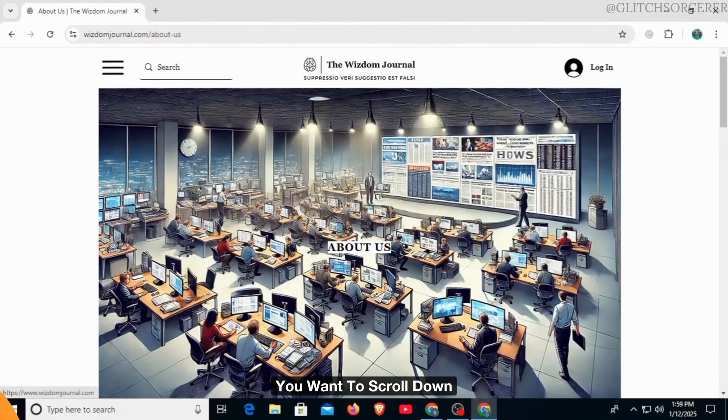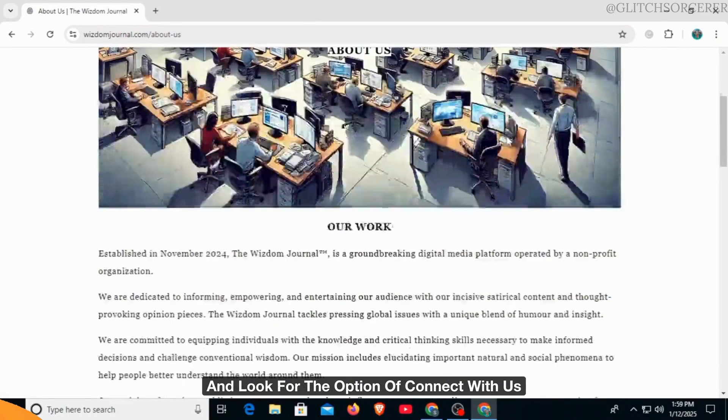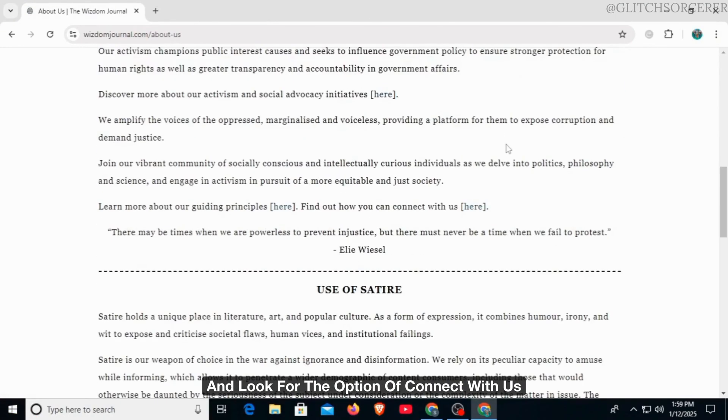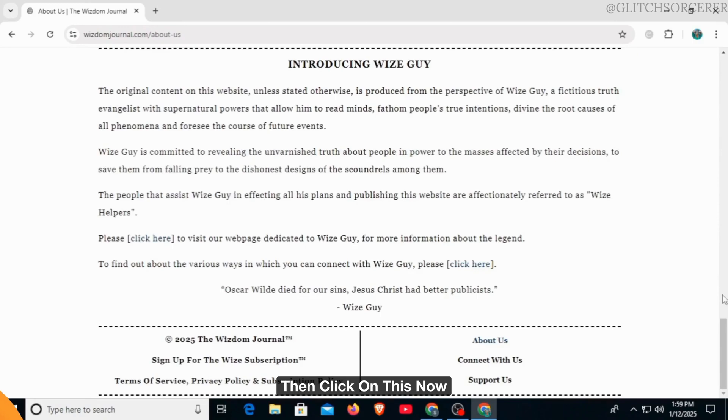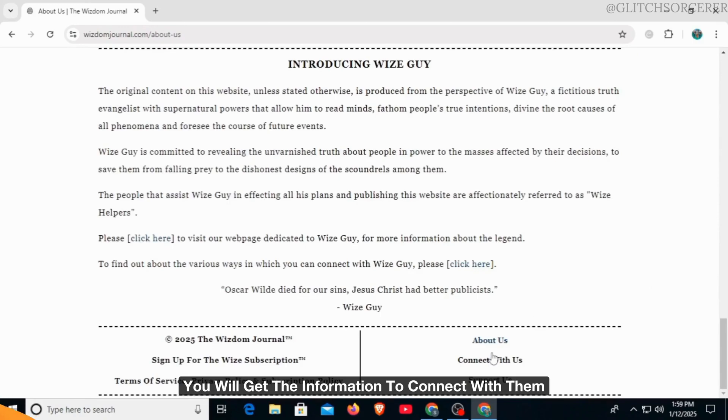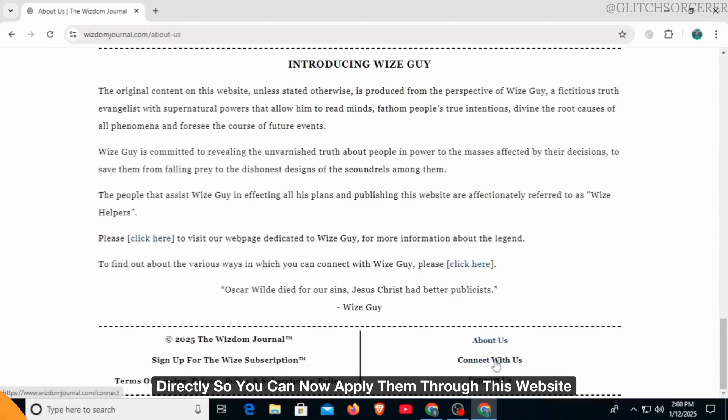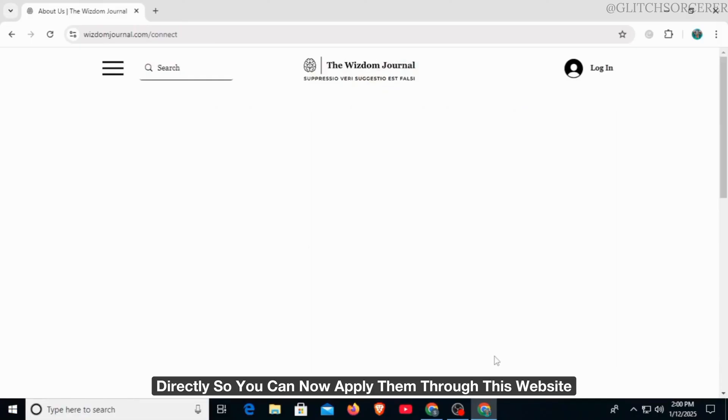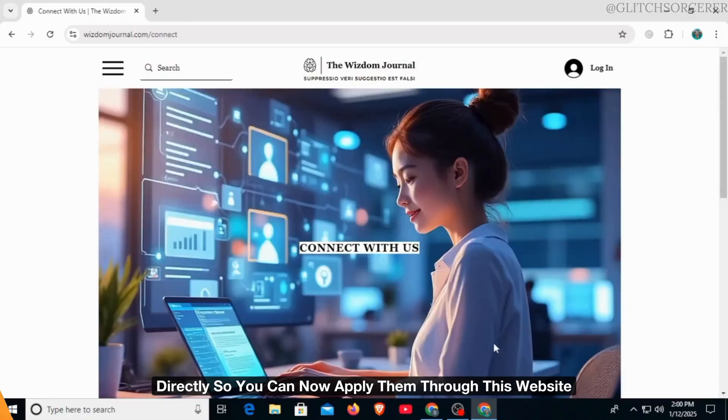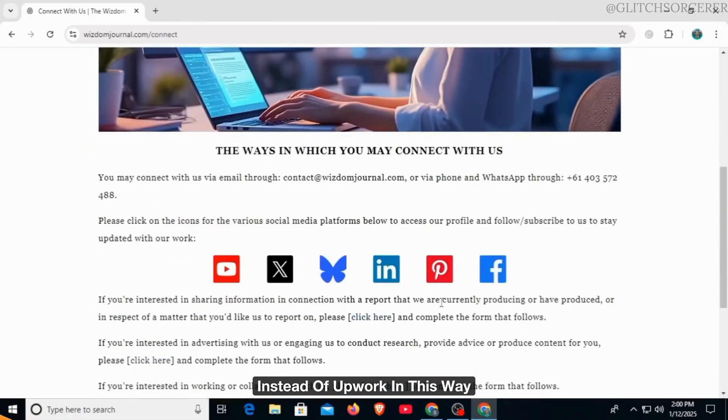You want to scroll down and look for the option of connect with us, then click on this. Now, you will get the information to connect with them directly. So,